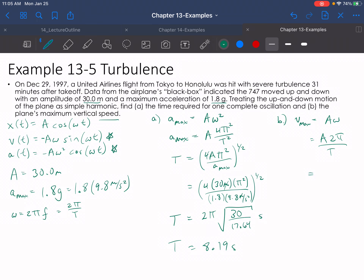We just found T, so the amplitude is 30 meters times 2 times π over 8.19 seconds. Of course, we'd want to keep that full value in our calculator rather than rounding to 8.19. Plug that in and you'll get your answer. That's pretty much it for that one — those should be your two answers.